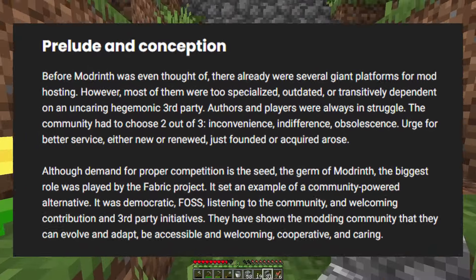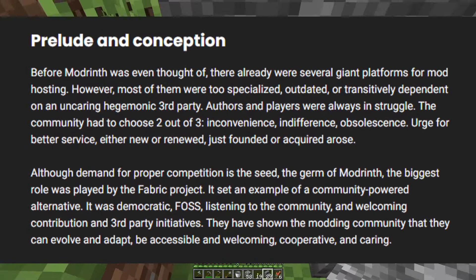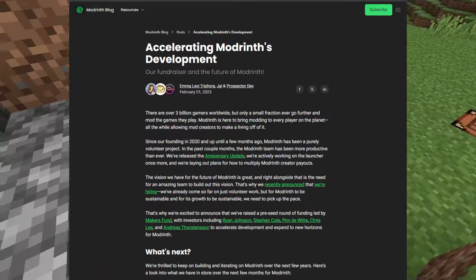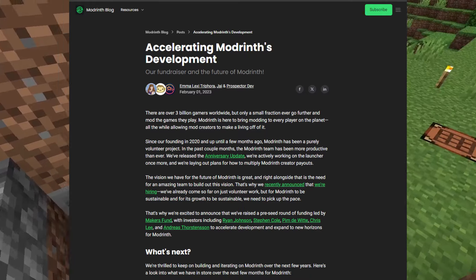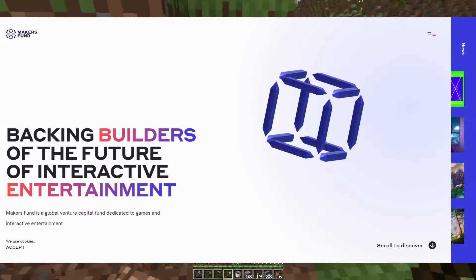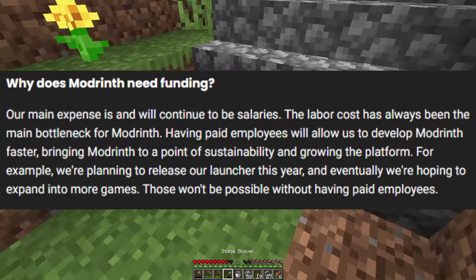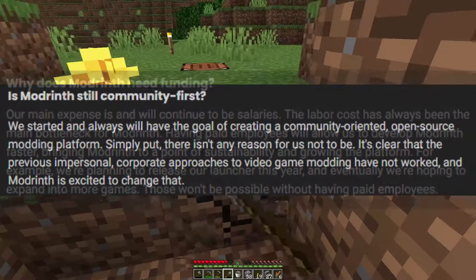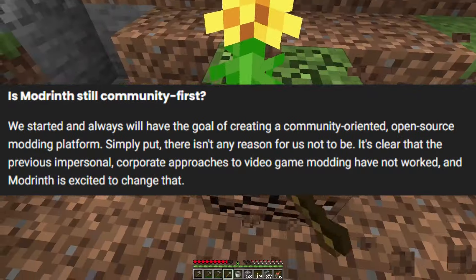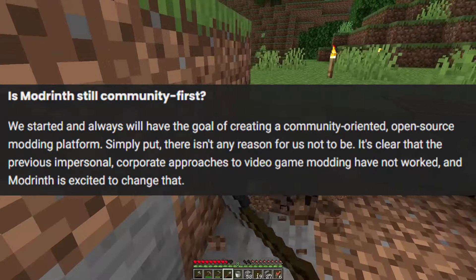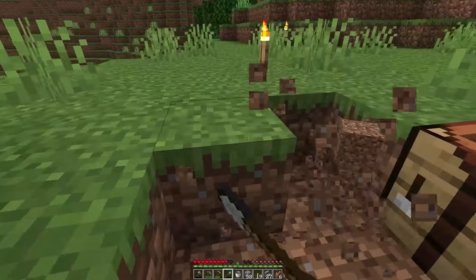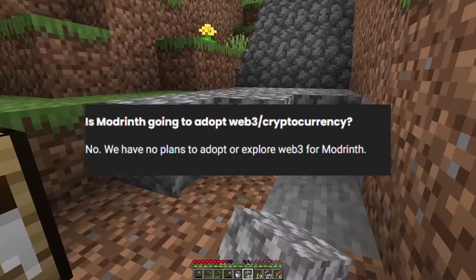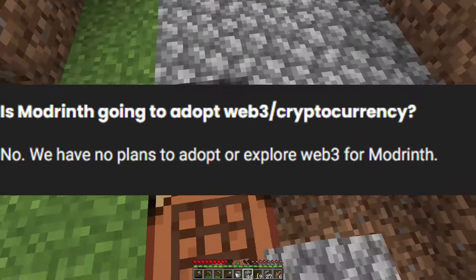What made the Modrinth third-party launcher special is that it was very friendly to developers — it was built for the community and was supposed to be open source. Something really interesting happened on February 1st, 2023: Modrinth announced they had raised money from the Makers Fund, a venture capital company. In the Q&A for the blog post, Modrinth said they needed the funding to cover labor costs. They also said they were still going to be community first.